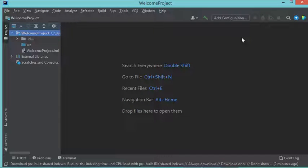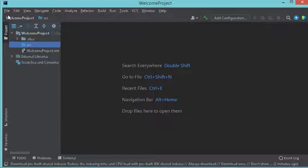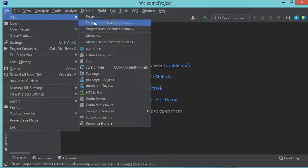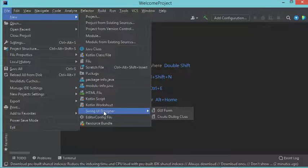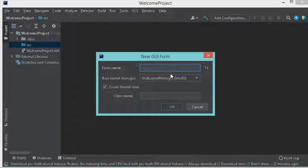Hello everybody. In this video I will show you how to use the interface designer of IntelliJ IDEA to create a Java frame. I have already created an empty Java project. To add a new Java frame I need to select Source, then File, then New, and here I will use the interface designer, so I select Swing UI Designer, then GUI Form.